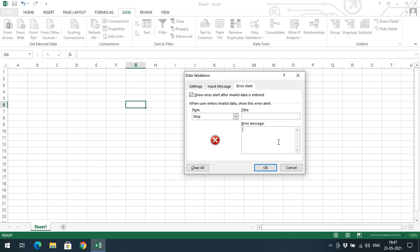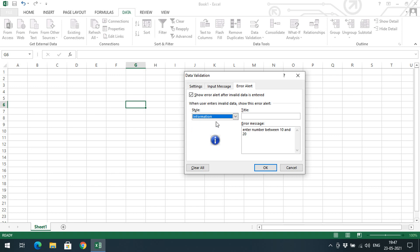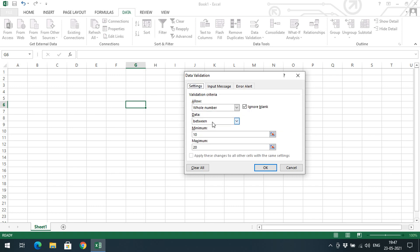For the Error Alert, I'll set the message: 'Enter number between 10 and 20.' This will display if a value outside the range is entered. You can choose Stop, Warning, or Information for the alert type. Stop shows a stop symbol, Warning shows a triangle with an exclamation mark, and Information shows an info symbol on the alert box.